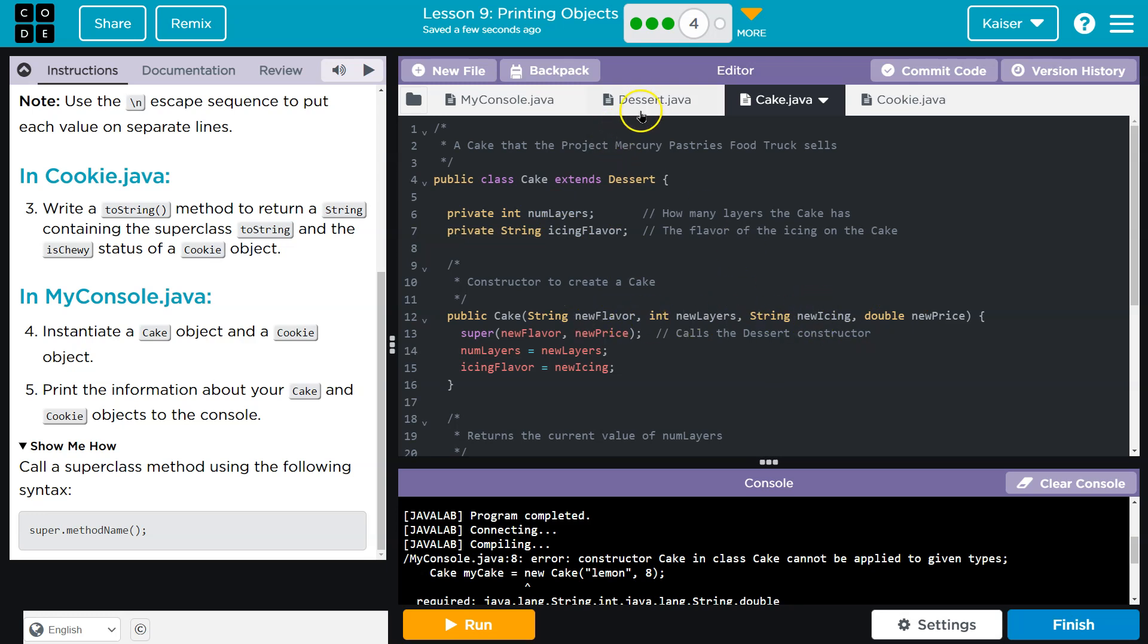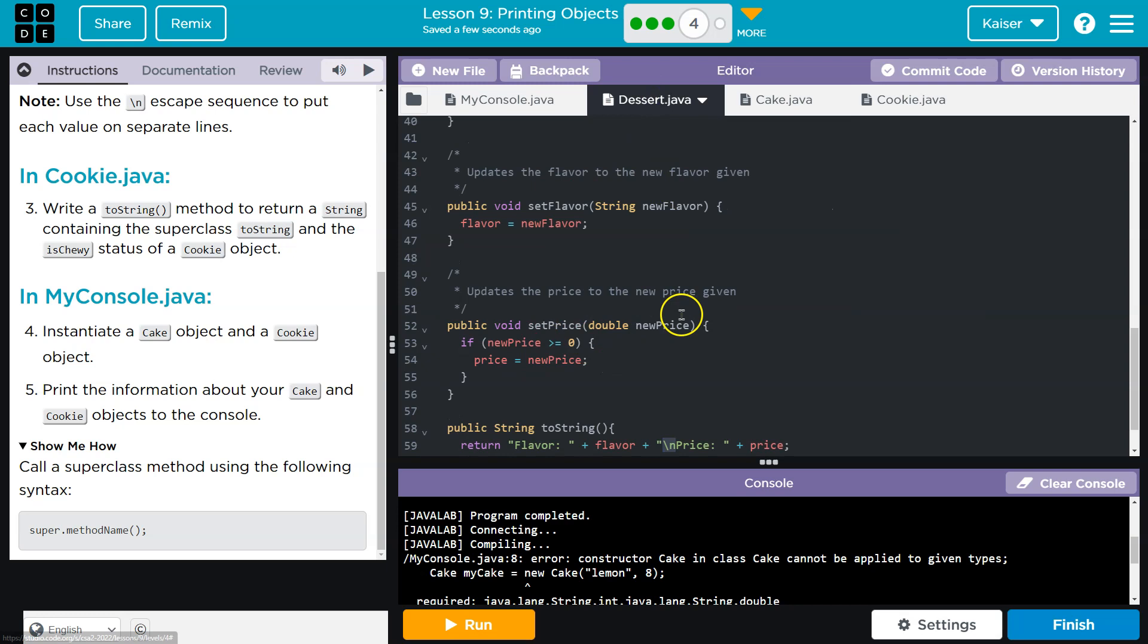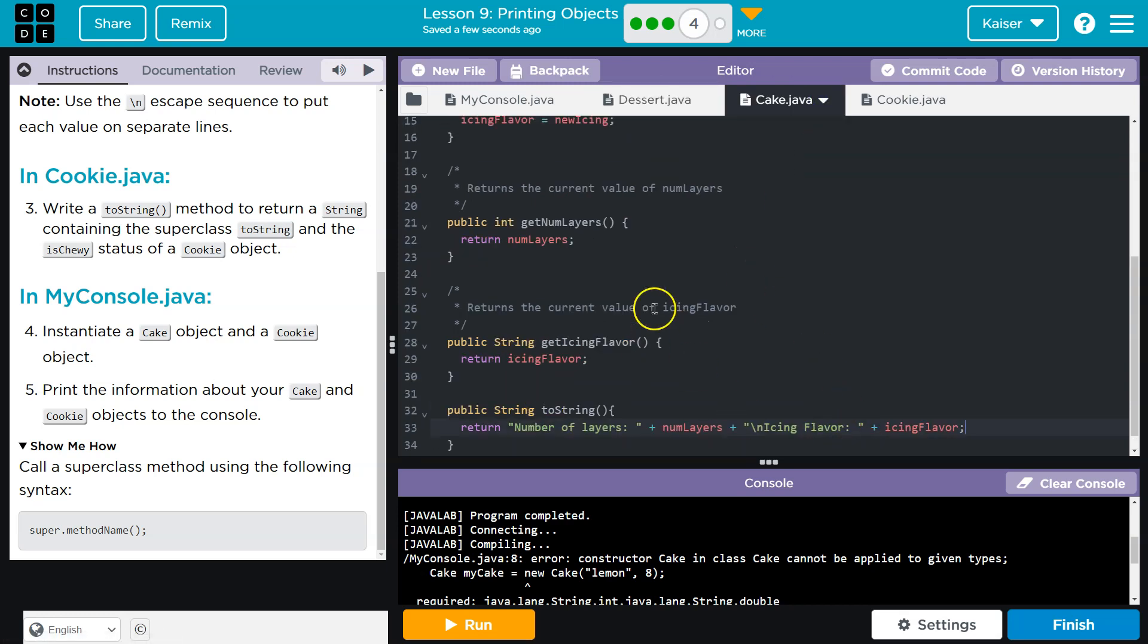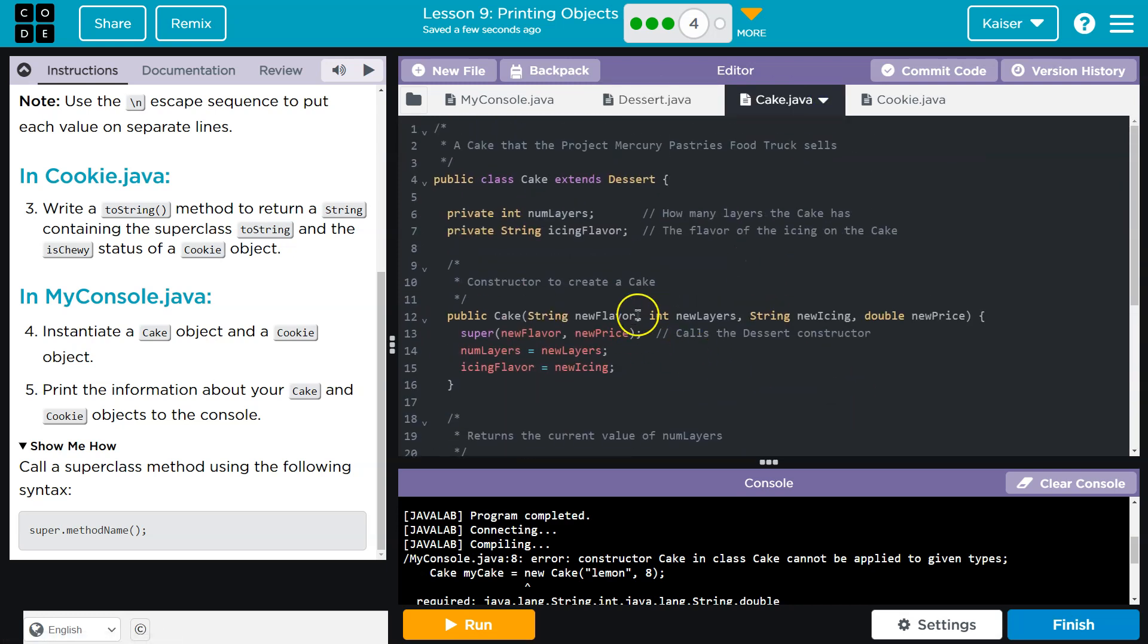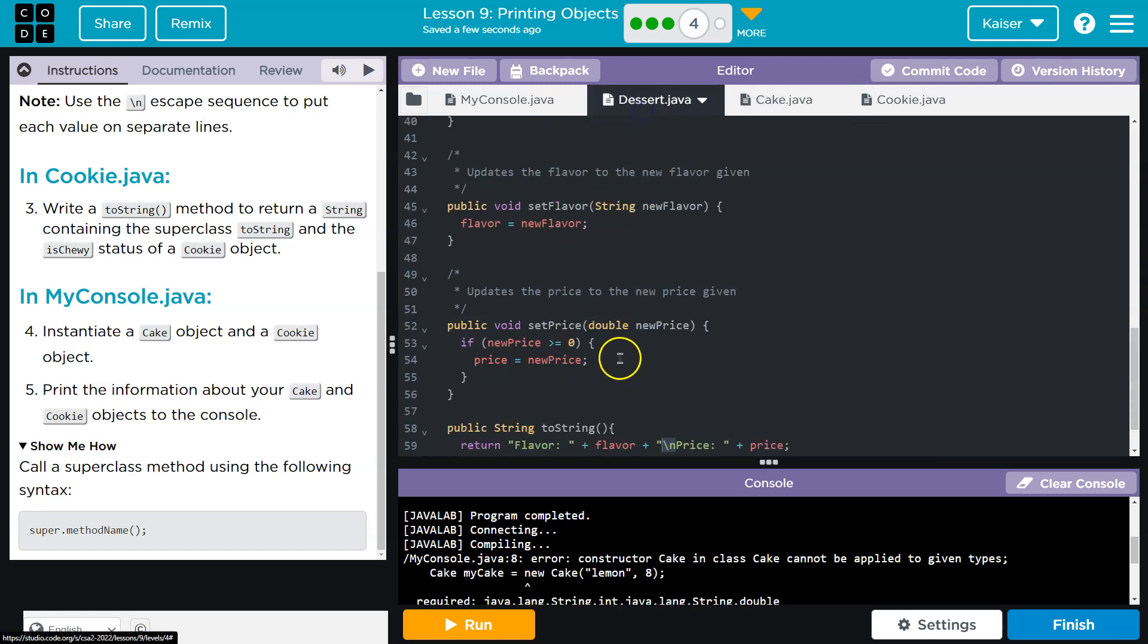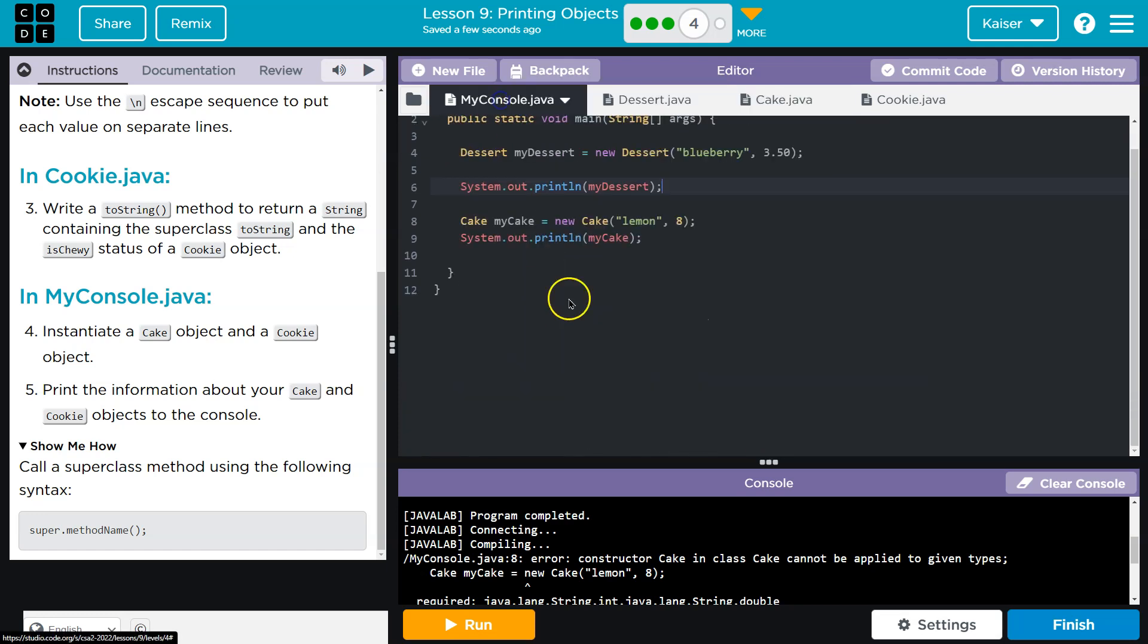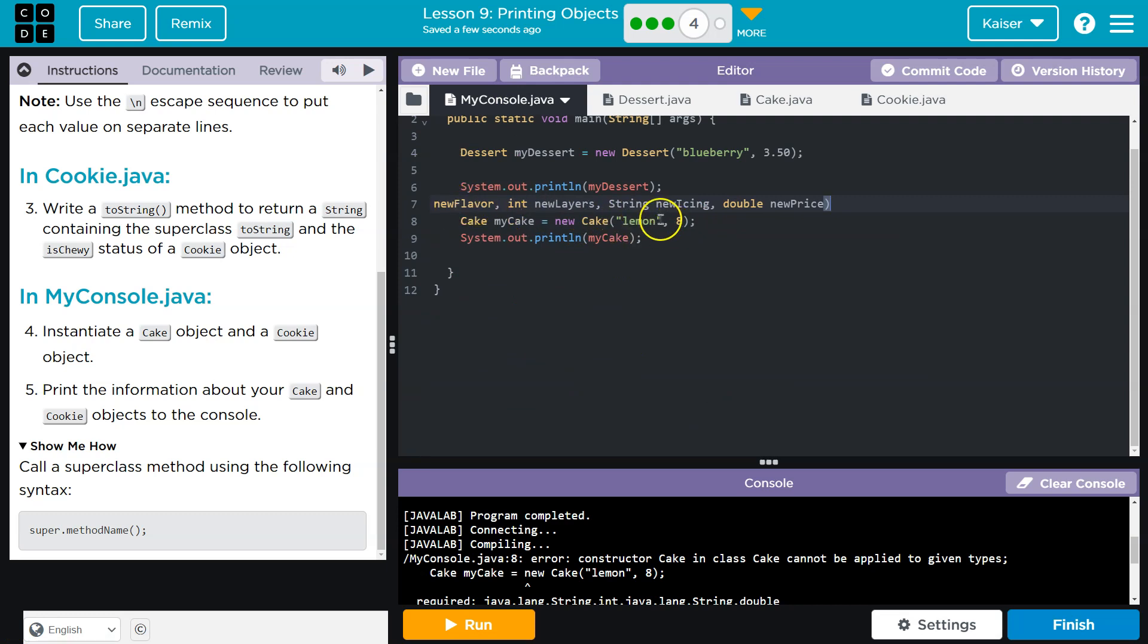Flavor new icing is a string. Okay. Let me just, I'm going to forget all these. Let's go back over here. I need to make sure I'm setting everything when I'm testing this. So new flavor we got. Layers I got.